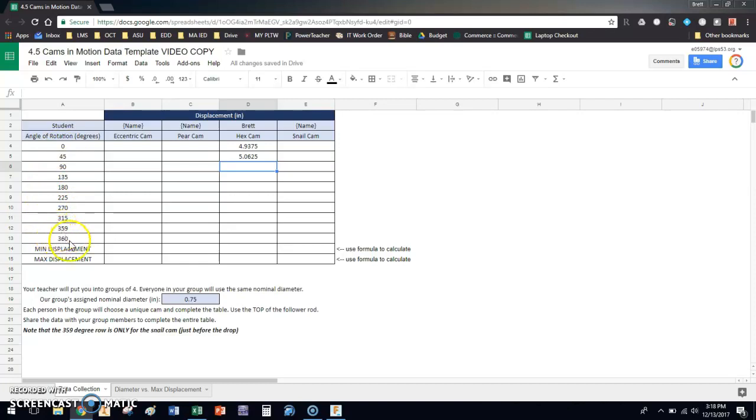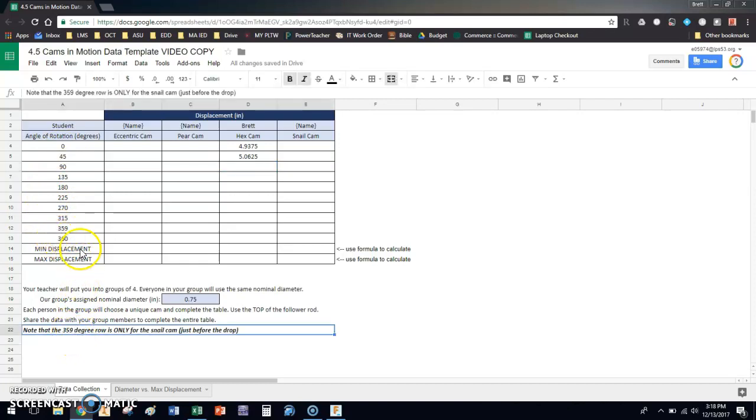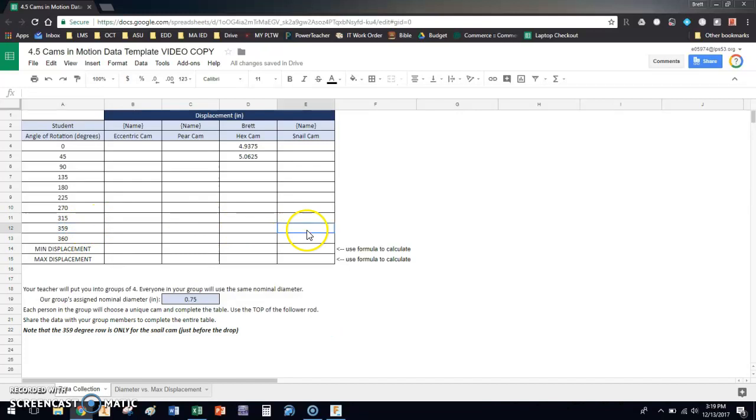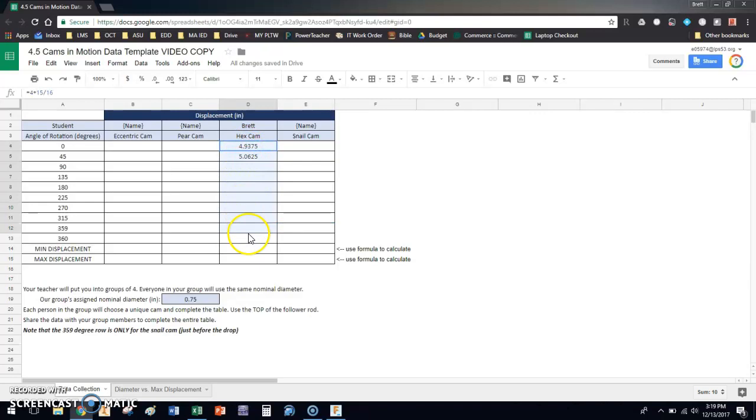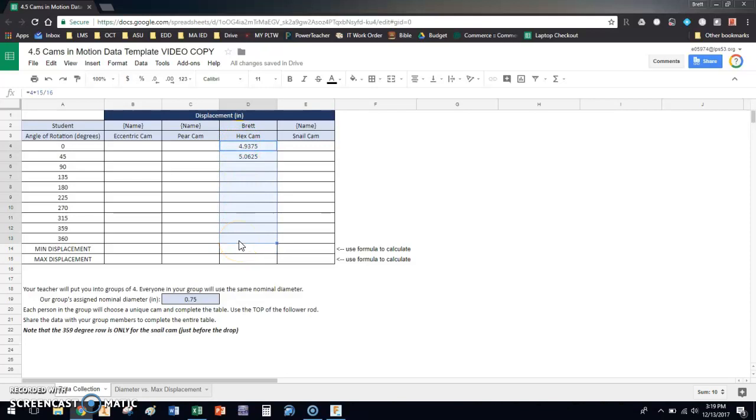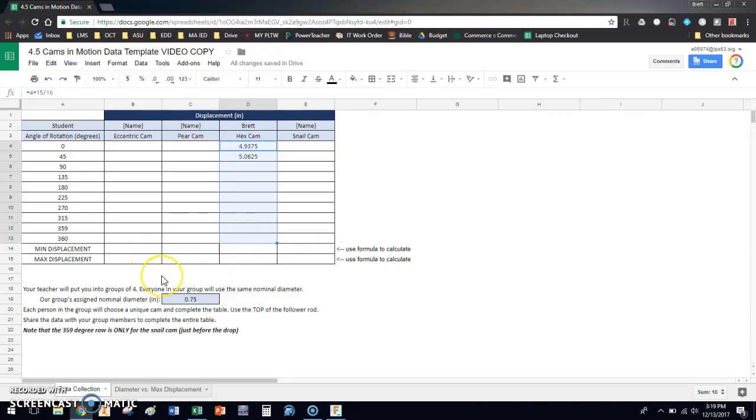Now, one thing to keep in mind, and it says down here, the 359 degree row is only for the all star that you placed to do the snail cam. Whoever the person in your group is doing the snail cam, because that's right before the drop occurs, we need to know the maximum height. So nobody else has to do that except for the snail cam person, but everybody else is going to go through and fill out their table. And then you're going to do a formula that calculates the minimum value for this column, and a formula that does the maximum for your particular cam. That's the first set of data.